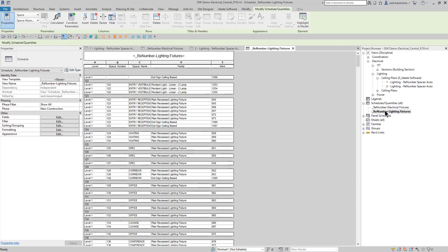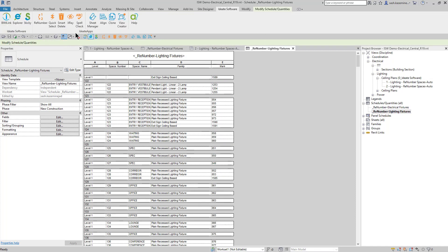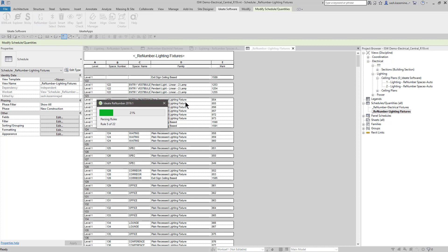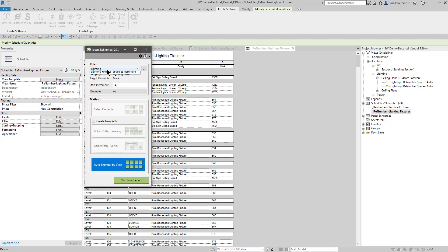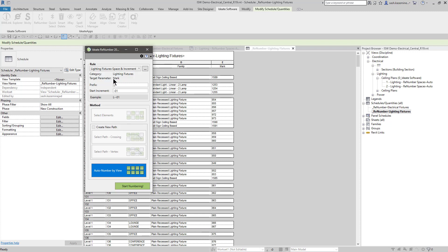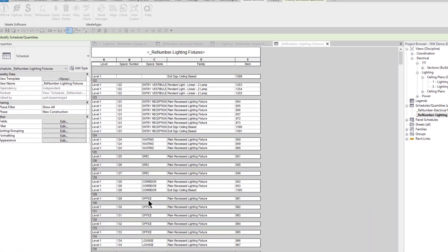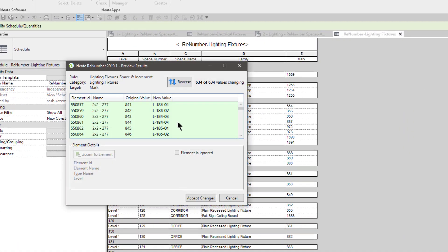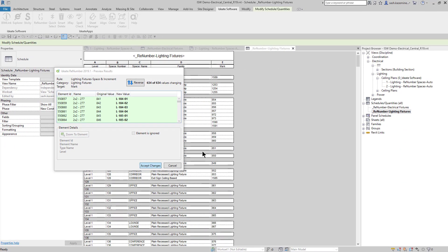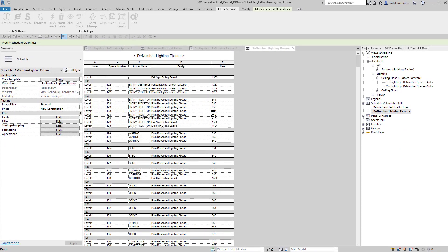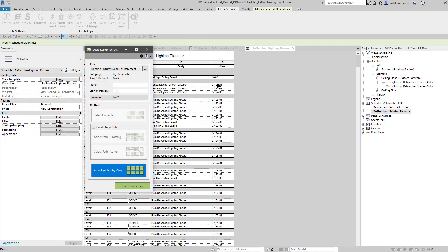The lighting fixtures is going to be the same exact way. If I come over here to renumber, we can see here that I have a lighting fixtures space in increment. Like the electrical fixtures, this rule was created in the same exact manner. However, this time we are targeting the category called lighting fixtures, and we're going to push the data into the mark value. Here's the prefix that I created by default for this rule, but because I am prompting the user for the value, you can certainly change it if you want. I'll go ahead and do that, and we can see all the changes are going to happen here. Just like that, we can see now that these lighting fixtures have renumbered based on my prefix, my space number, and my increment value.